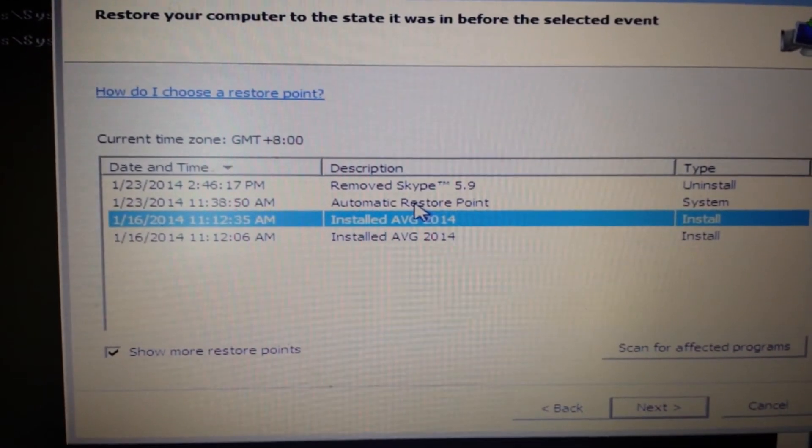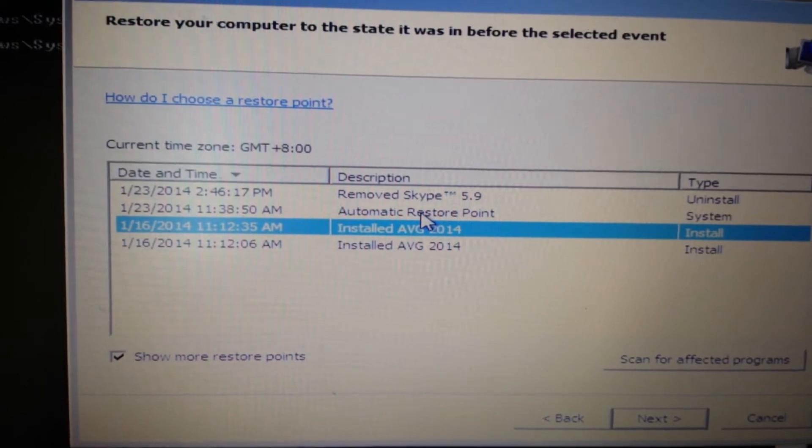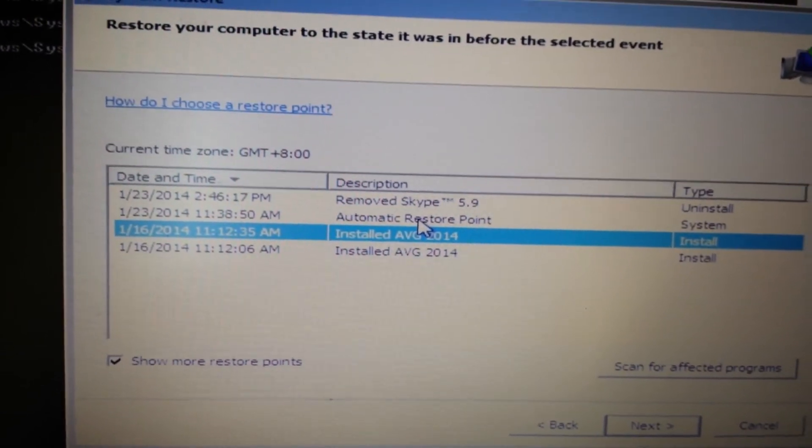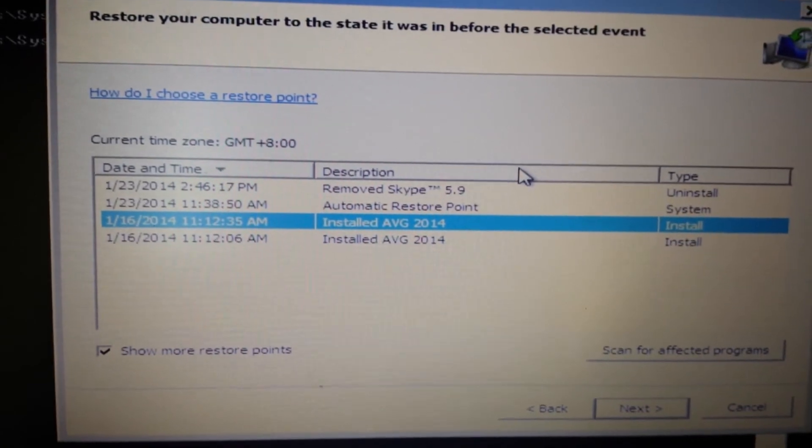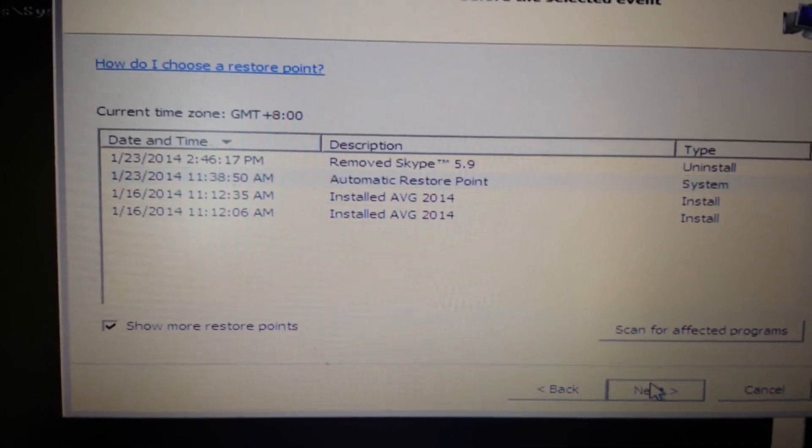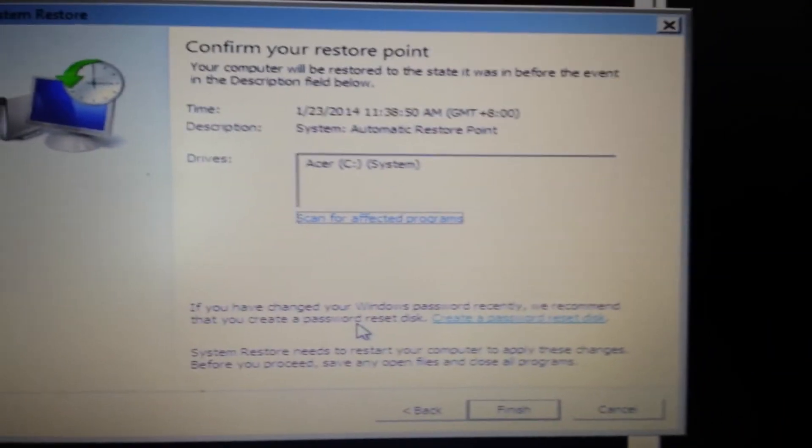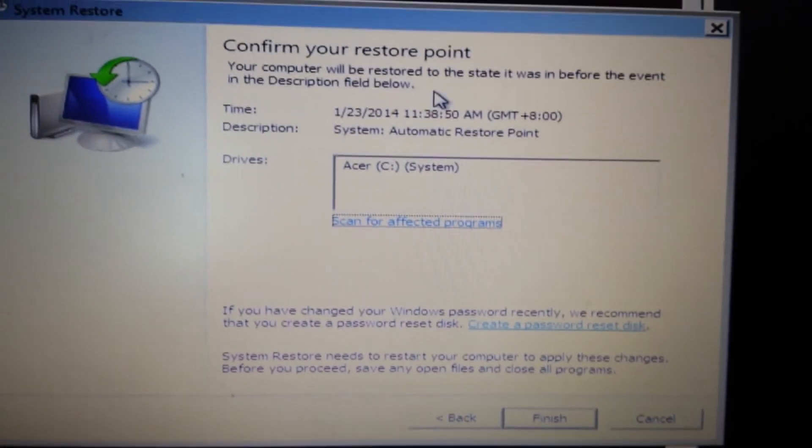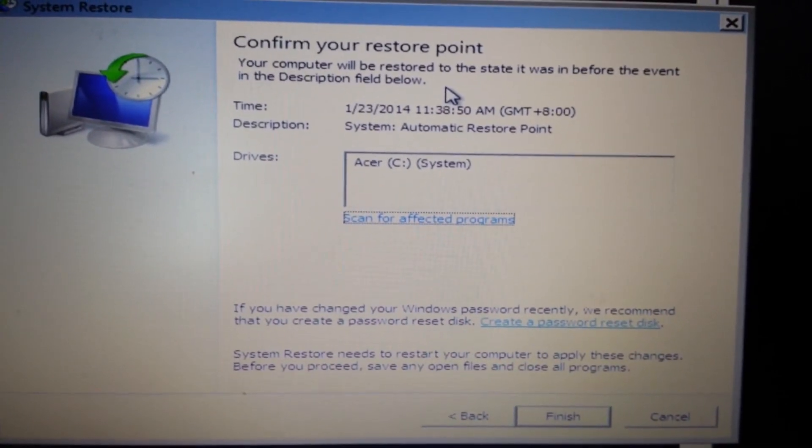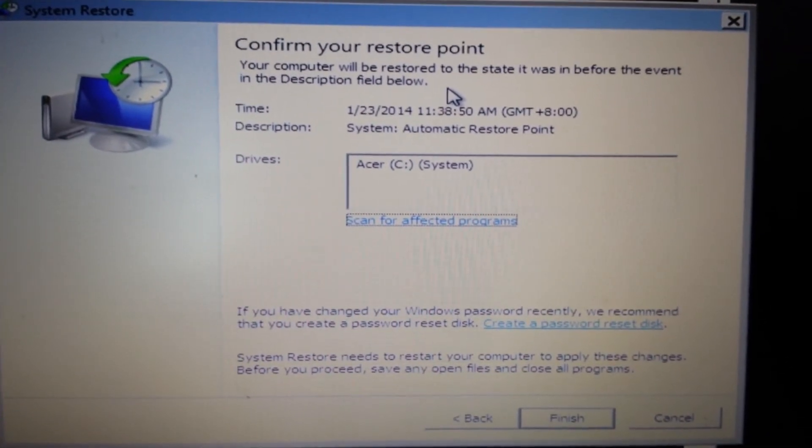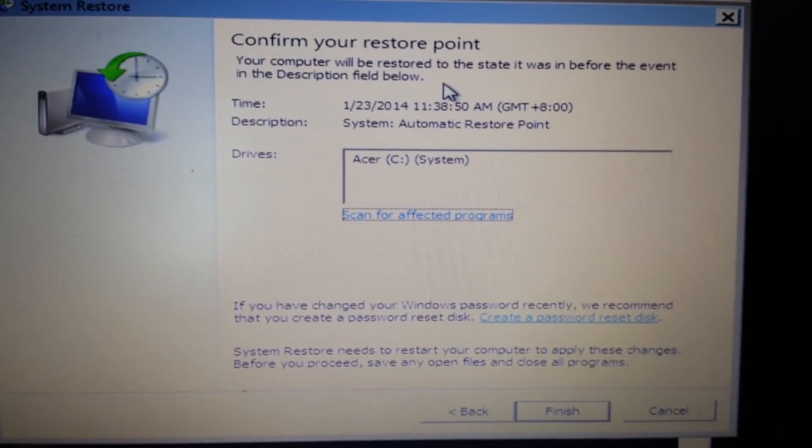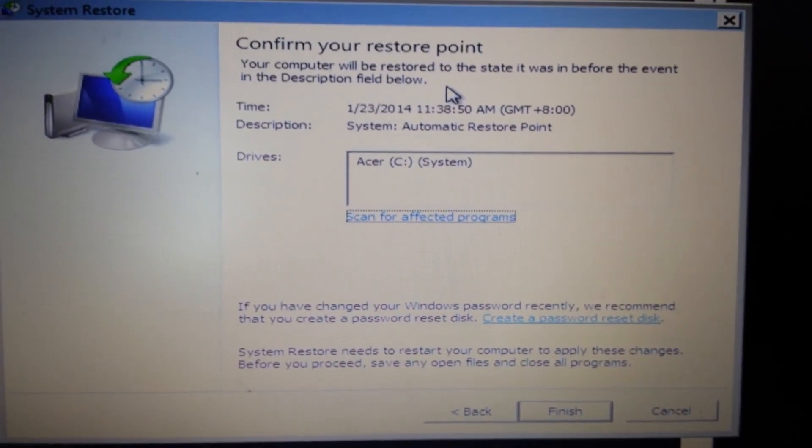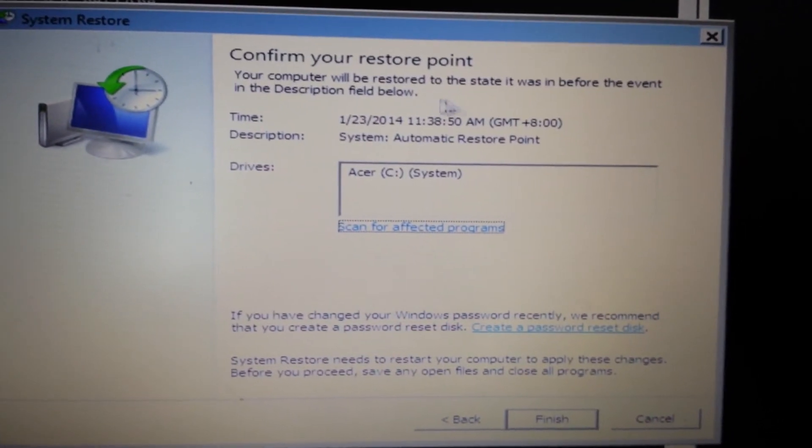Now remember, this system restore is not going to work for everybody. It's going to work for most of you though. What I'm going to do is put in a restore point here from the 23rd and I'm going to click on next. Then you get this message: confirm your restore point. Take note that this restore point is not going to delete any files or videos or photos or documents or anything. It's just going to get rid of all the programs that you had after this restore point, and hopefully removing your ransomware as well.